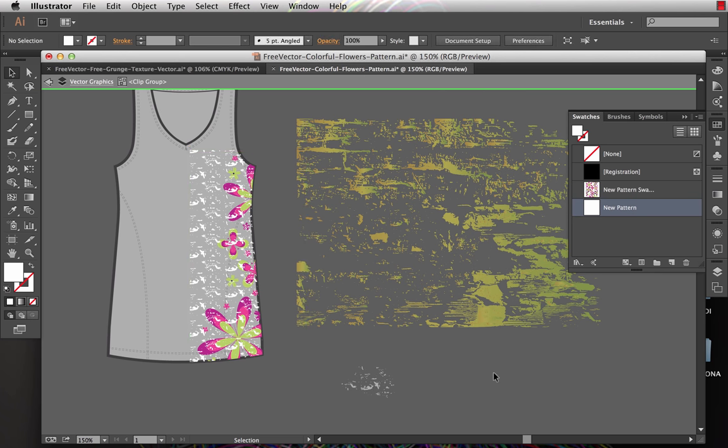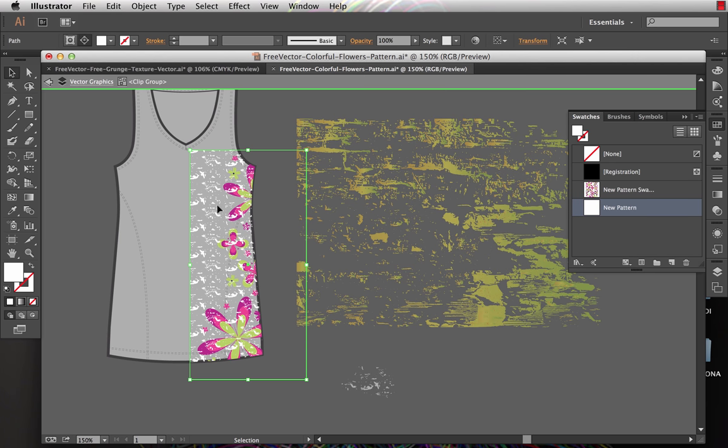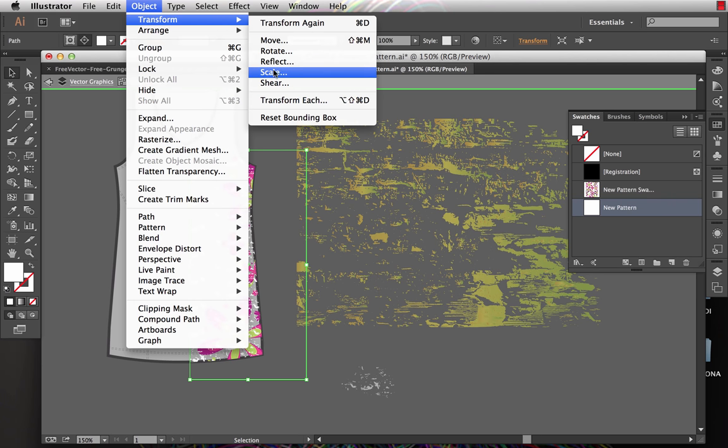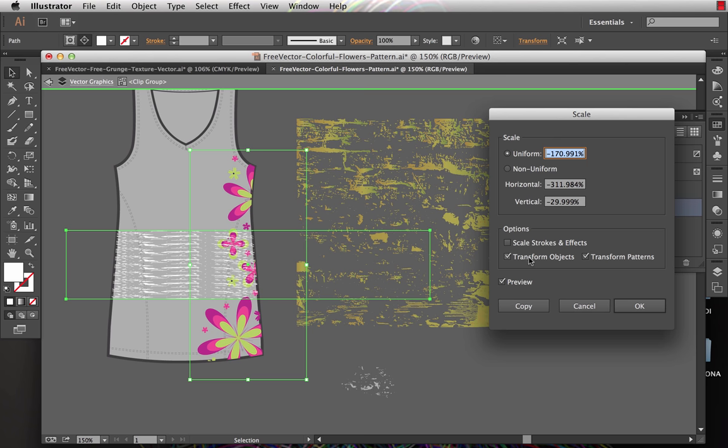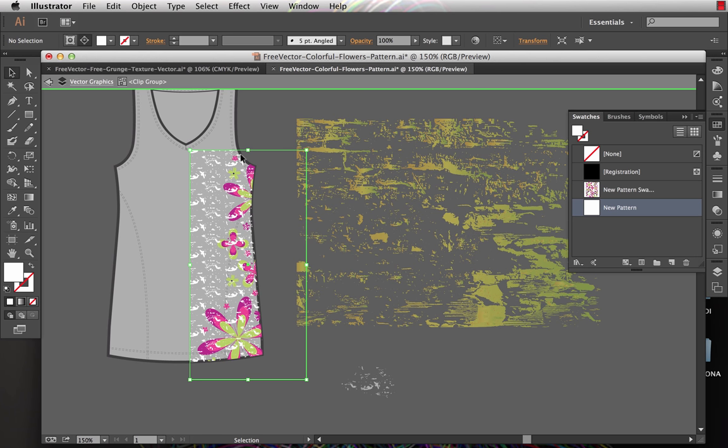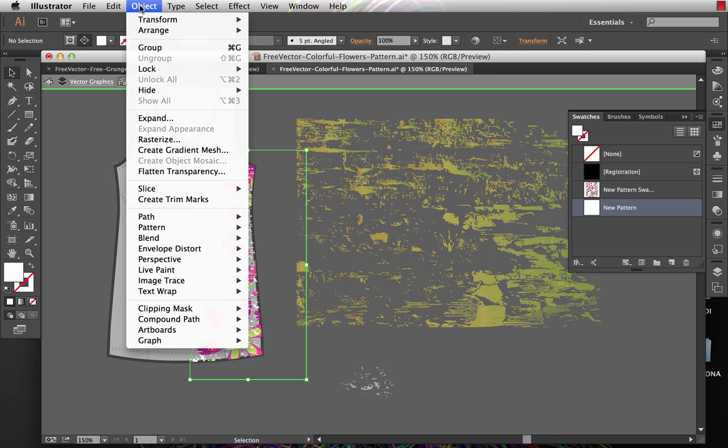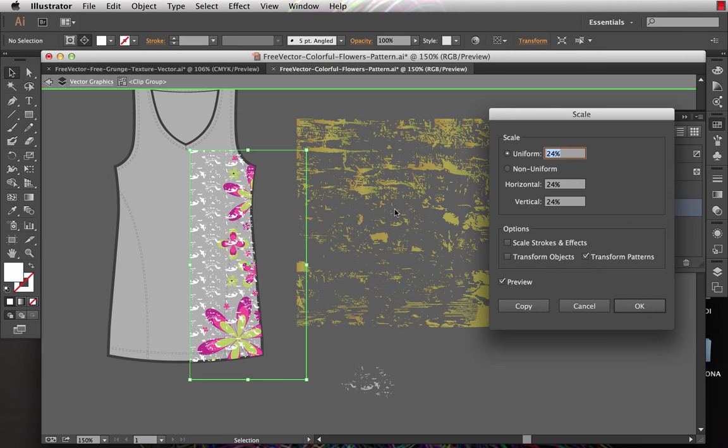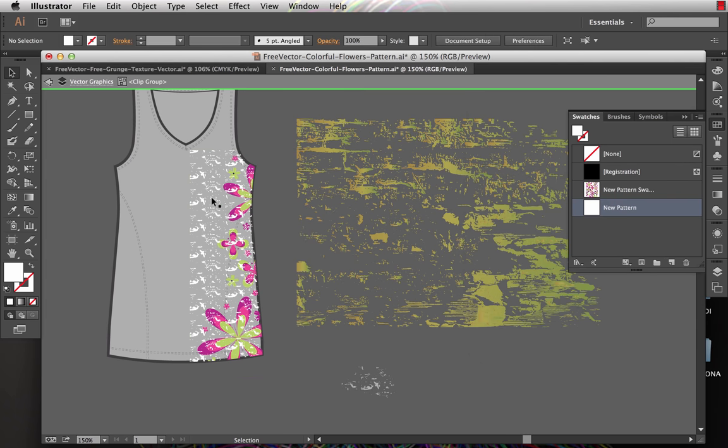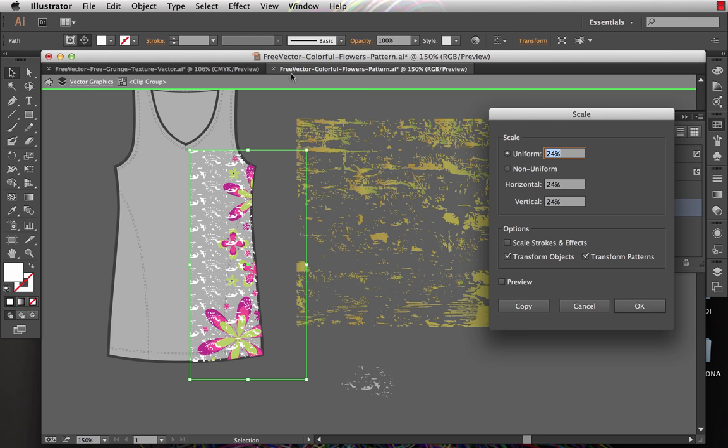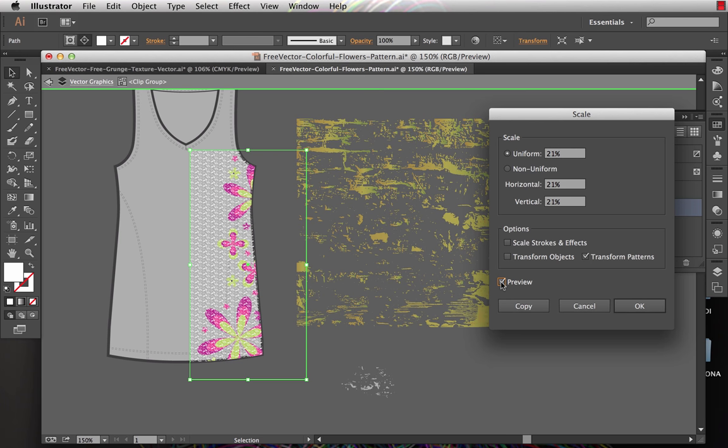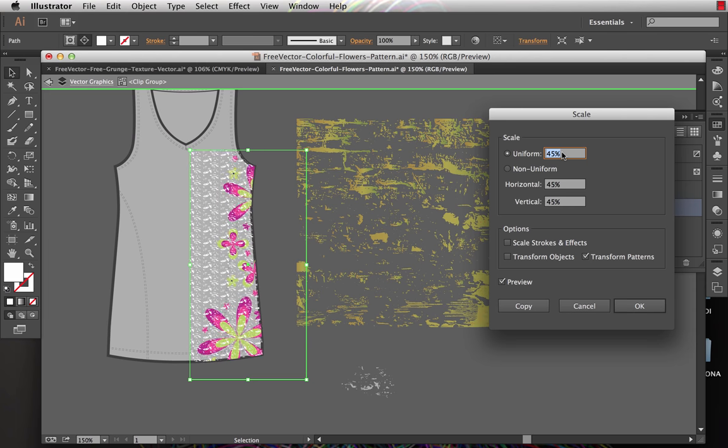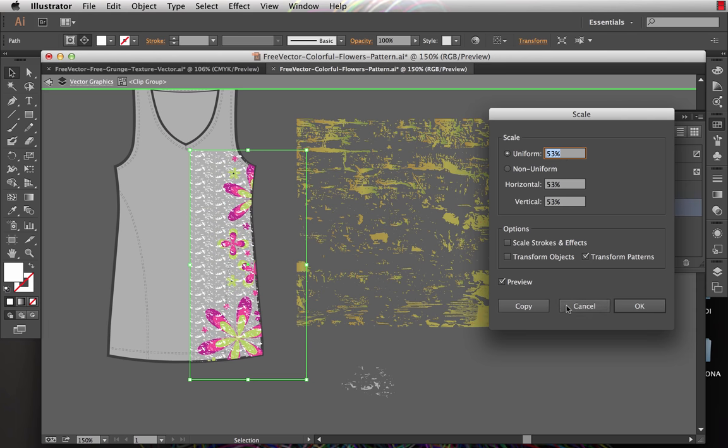Now it looks decent, but I think that the texture is a little bit big. So I'm going to show you how to scale that. I can select that and choose Object, Transform, Scale. If I take the transform objects off and just have the transform patterns on, sometimes it doesn't catch on the first time. Sometimes I fight with this. I'm going to deselect, reselect that, Object, Transform, Scale. And now it seems to be working. You can see I can manipulate the size of the texture very easily.